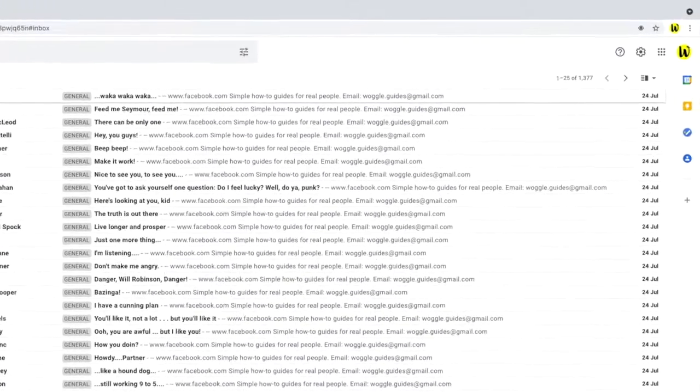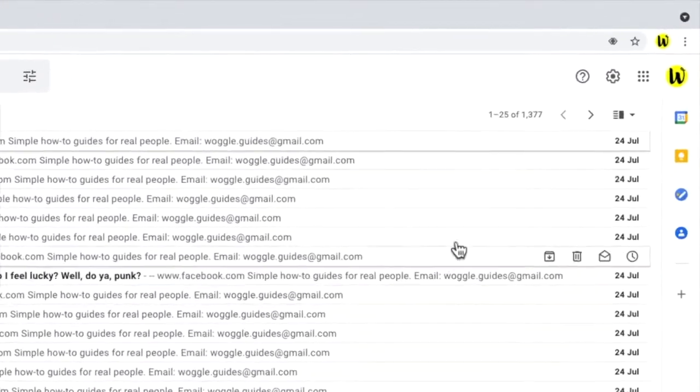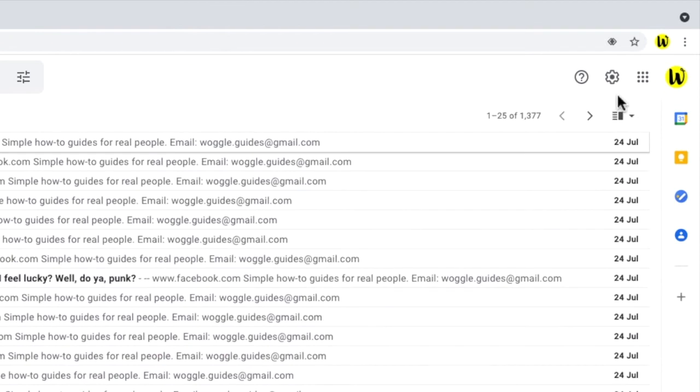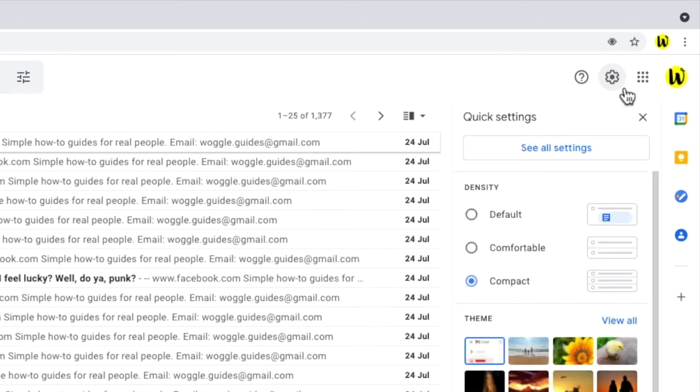We want to dive into the settings within Gmail. To do that, let's click on the gear icon in the top right of the inbox, which as you can see, is labeled Settings. That opens a right hand panel, which gives you quick access to some of the most commonly used settings.